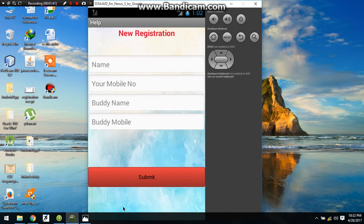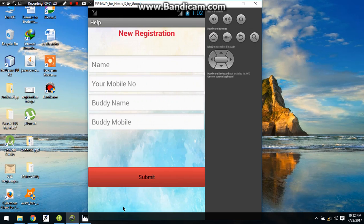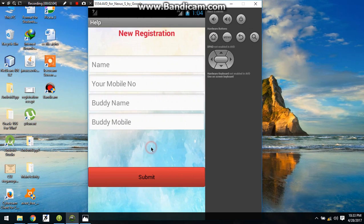This page is for registration, where the details will be submitted for once. If you ever open this app again, this registration page will not be asked. The information will be saved in your internal memory of the mobile. So save the details as following.